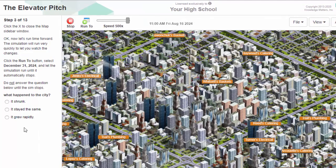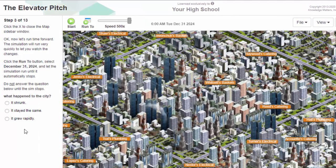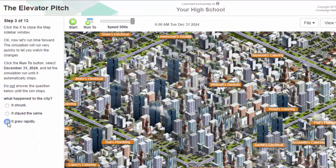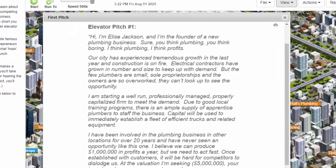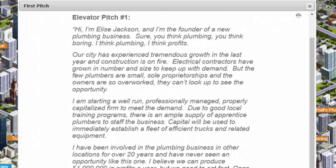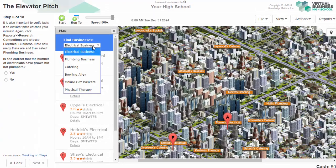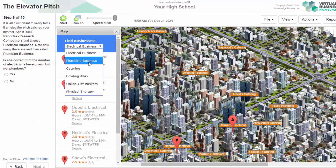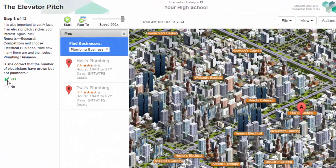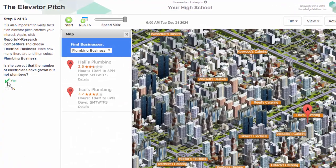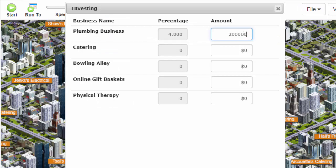Pitching your business is a key skill for entrepreneurs. In the elevator pitch lesson, your students will learn how to evaluate a short verbal pitch for a new business by checking the business data and assumptions that an entrepreneur makes. If the data and business idea check out, students can invest in the new business they were pitched.